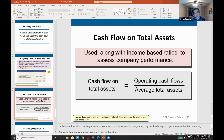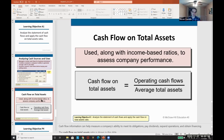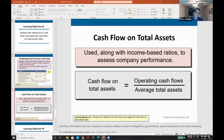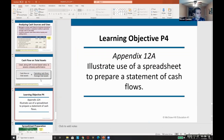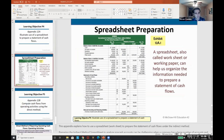One key ratio to memorize: operating cash flow over average total assets. This tells us how effectively the company is generating cash flow with the assets it has invested. For example, if we have $1 million in assets and $100,000 in operating cash flow, we're getting a 10% return on cash flow relative to total investments. Memorize that metric.